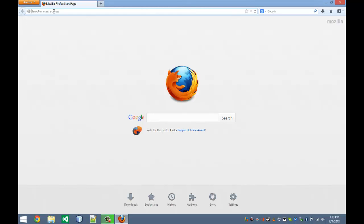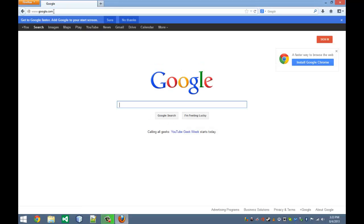We're going to go to Google. So we're just going to type in Google.com. And we're at the Google web page.